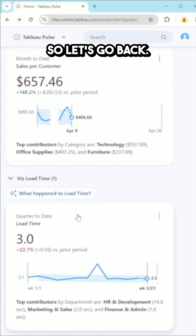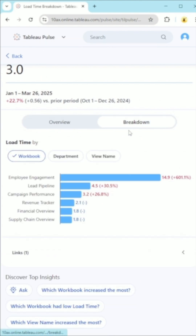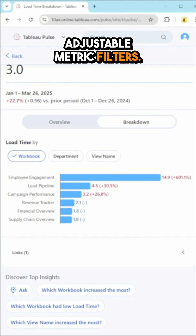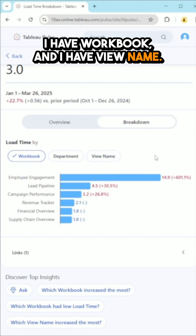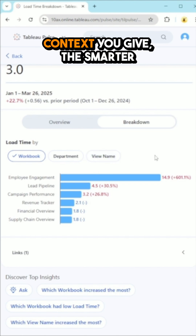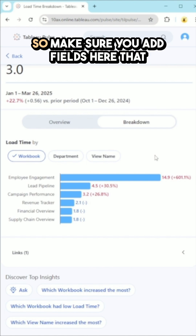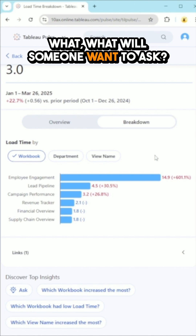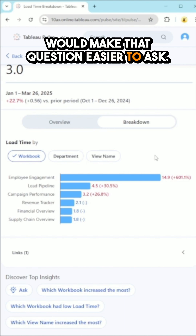Let's go to the load time metric. On this metric, I have three adjustable metric filters: department, workbook, and view name. This is important because the more context you give, the smarter the AI side of Pulse can become. Make sure you add fields that can be a value, and think about what someone will want to ask, then see if you can add a field that makes that question easier to ask.